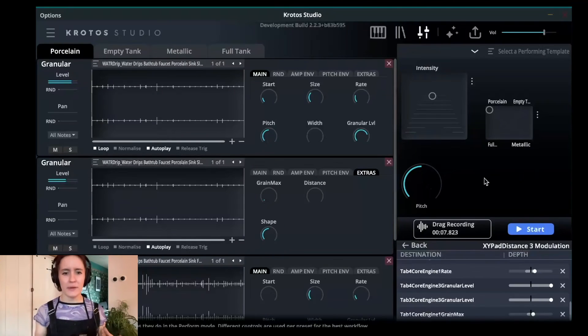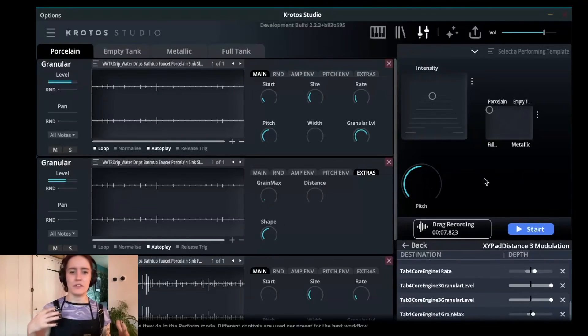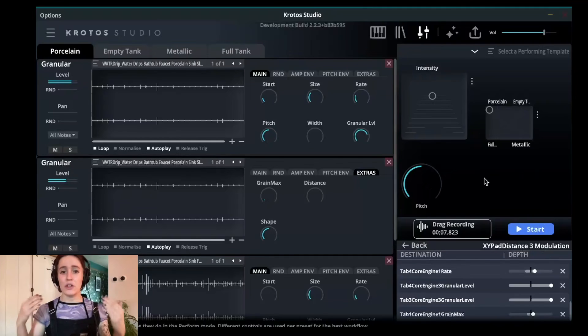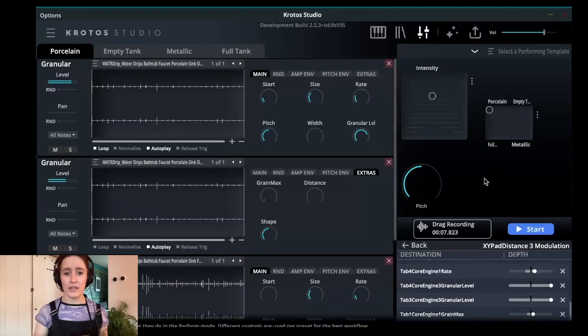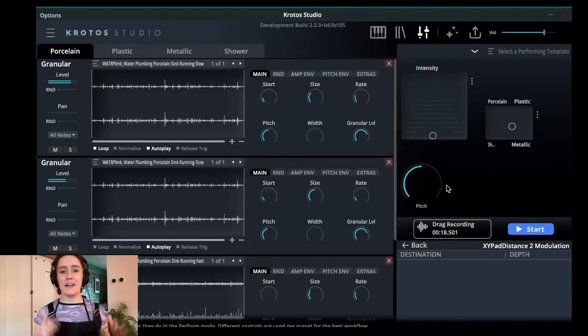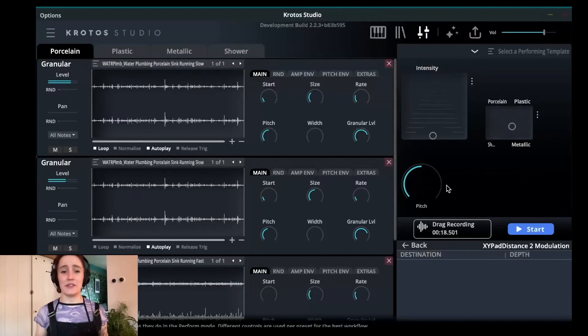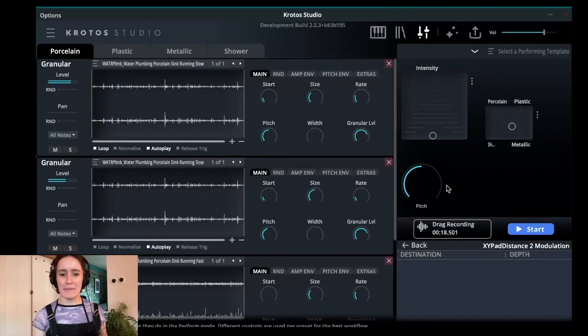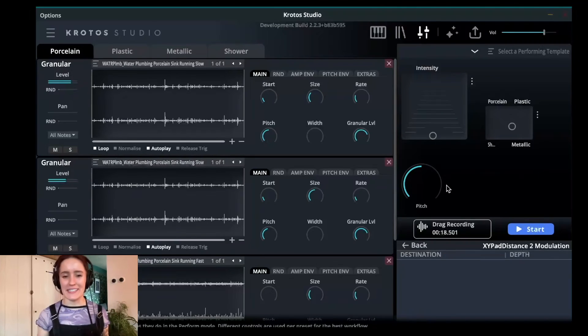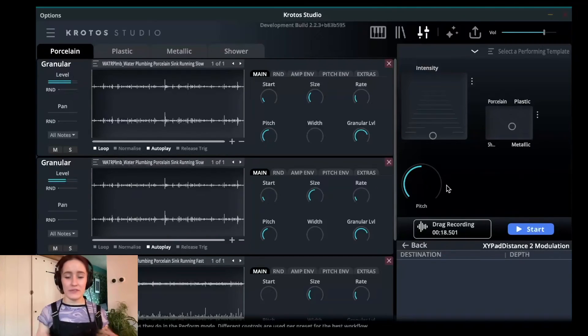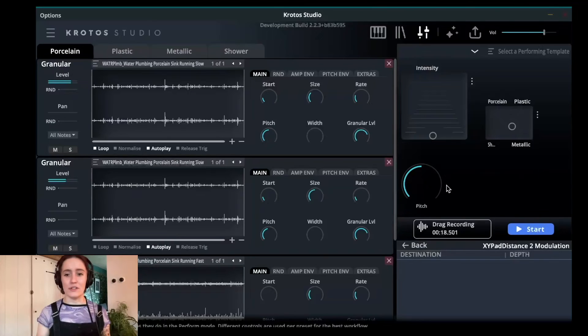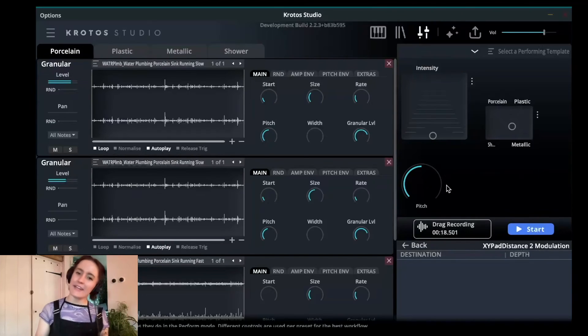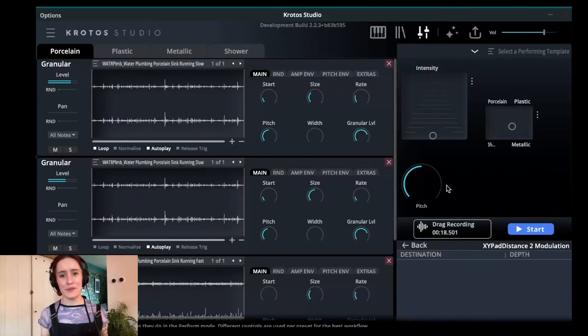So as you can see pretty quickly using Krotos Studio, I'm able to create three distinct intensity levels using only two recordings. It means less time aimlessly scrolling through different libraries, trying to desperately find the perfect recording to match these two intensities. Just drag and drop your different samples into Krotos Studio and it'll do it for you. Thank you so much for watching. I hope that was useful and yeah, see you next time.